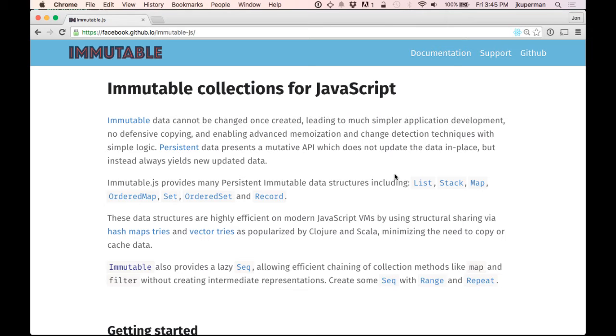So before we cover that, I just wanted to talk very quickly about what immutability is. So the concept of mutability means mutation, so it would be any data structure that allows mutation. So for example, we have like arrays in JavaScript.